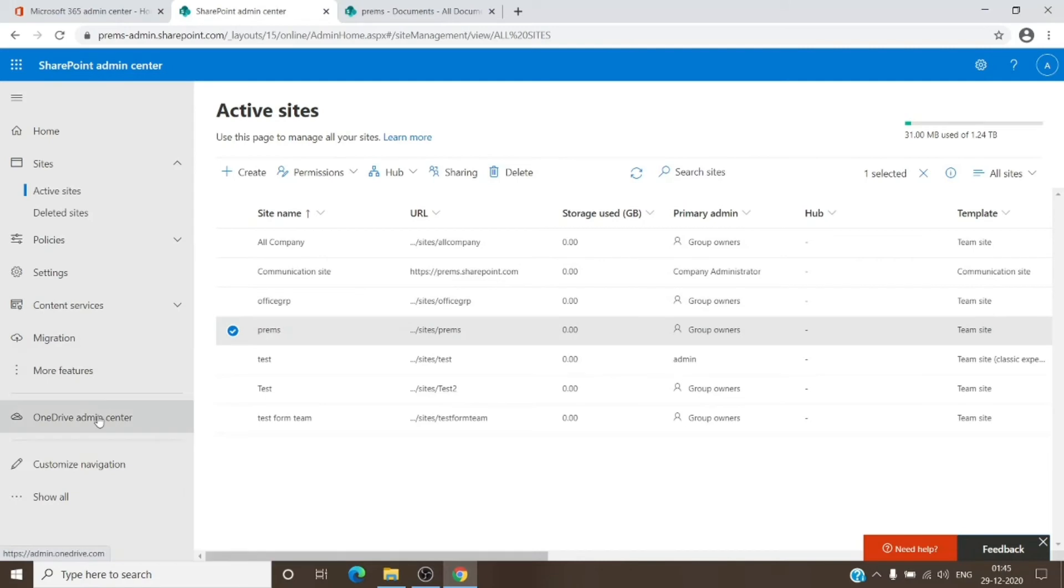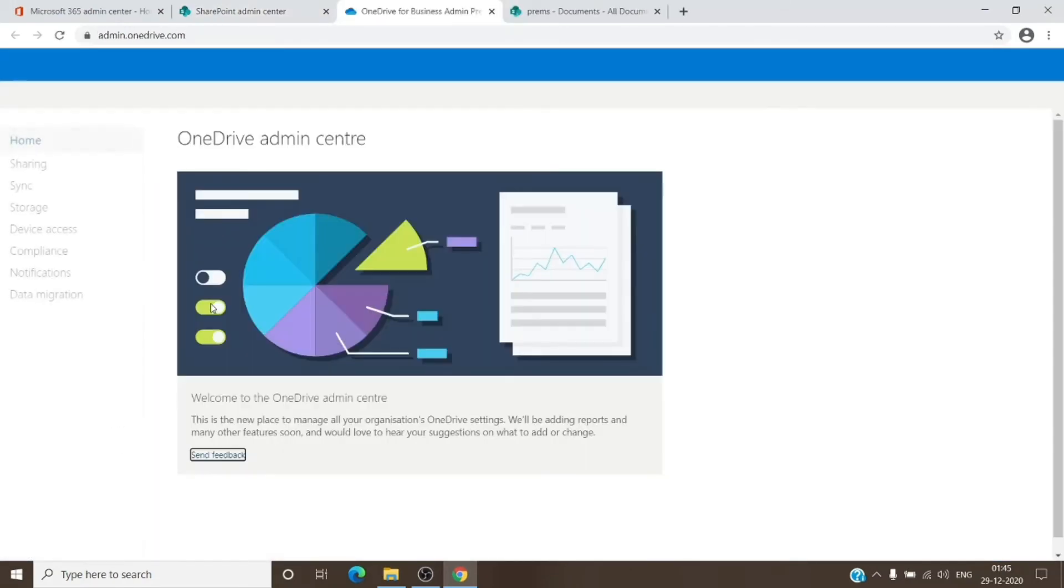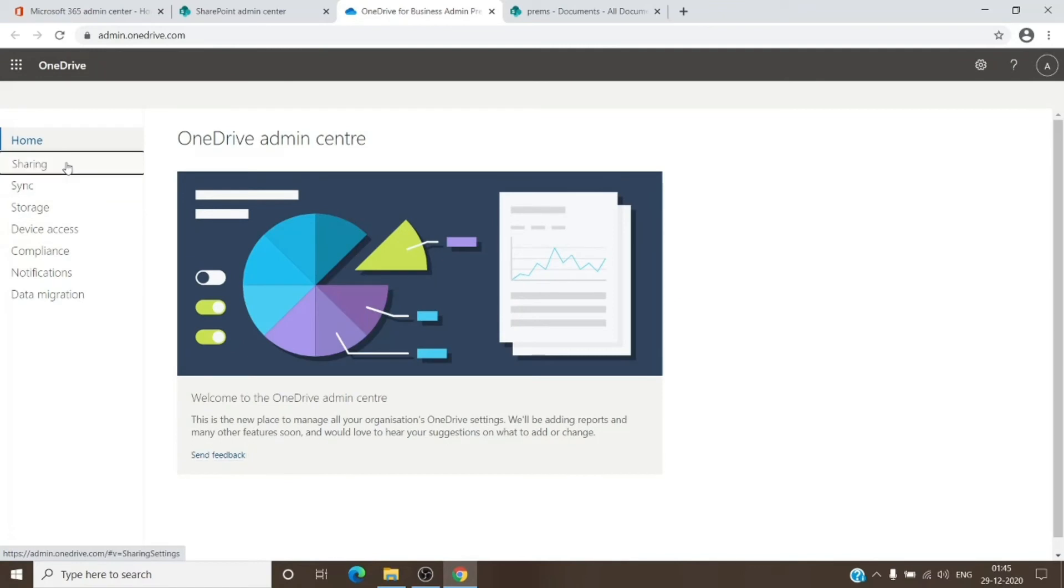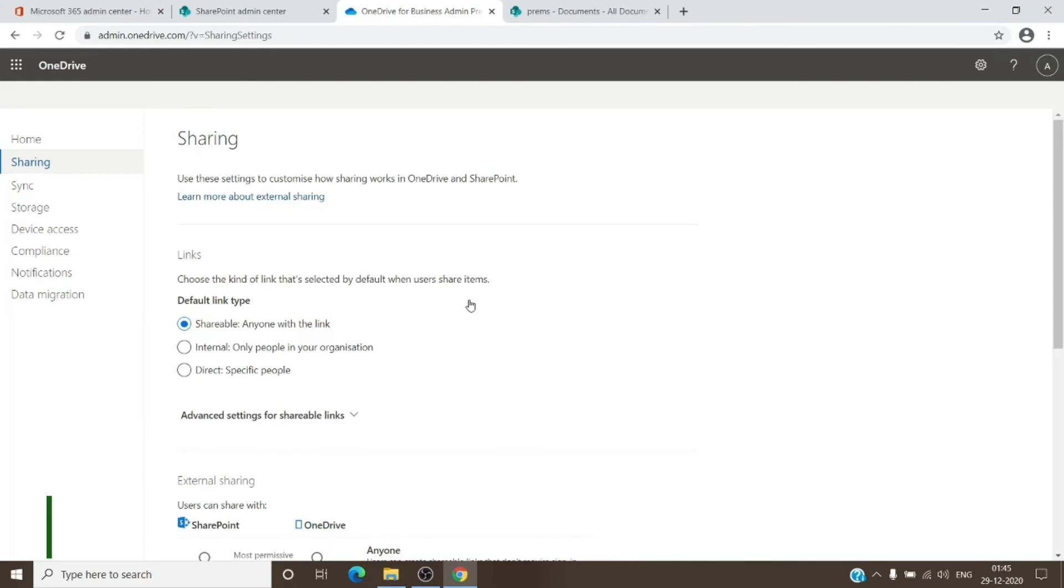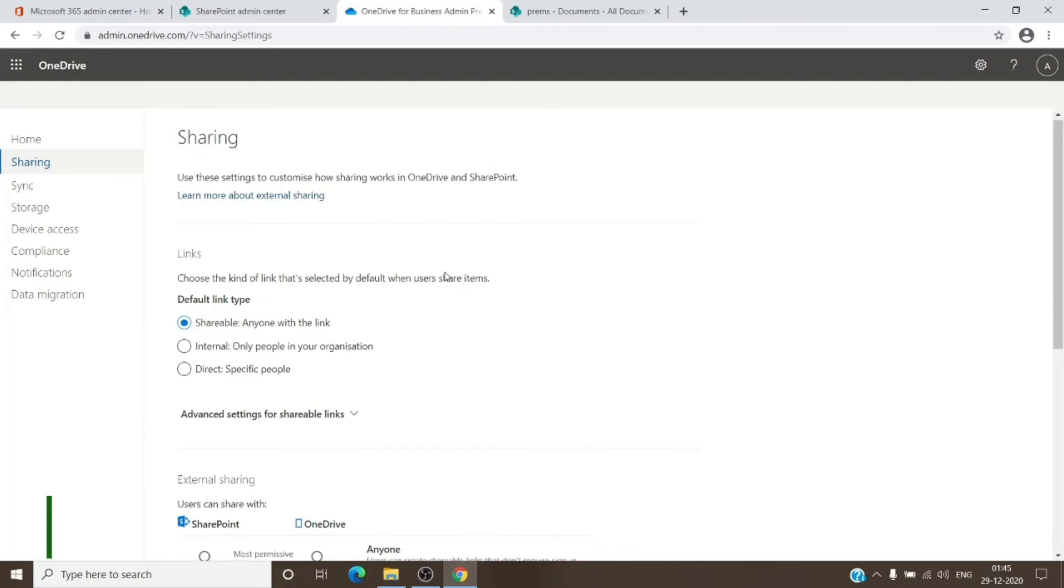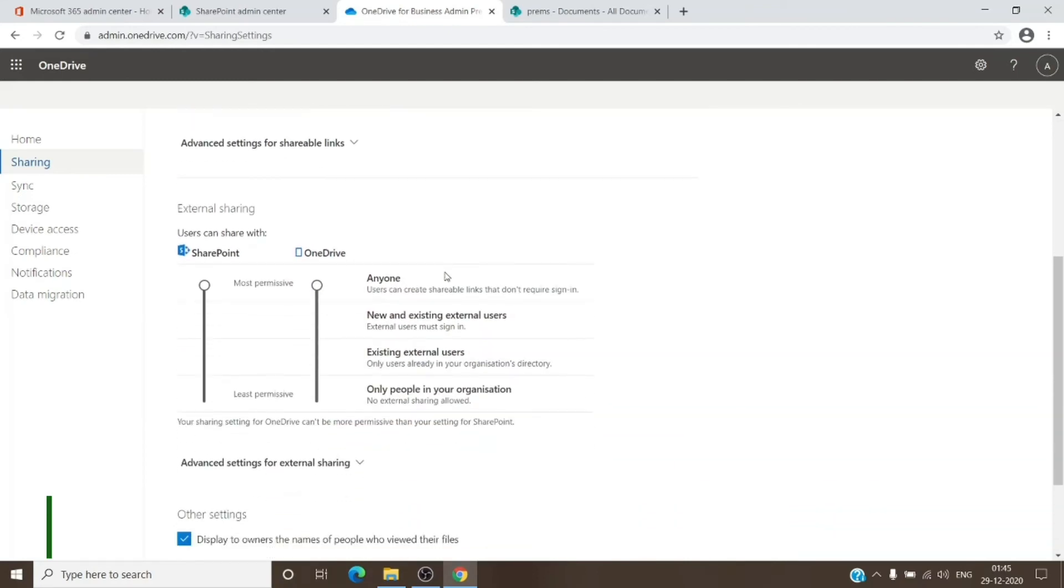It does have a place where we can manage the sharing. In case if you are having issues with OneDrive sharing for the document, you just have to visit this place in the SharePoint admin center and just scroll down to make sure that this bar is at the top.